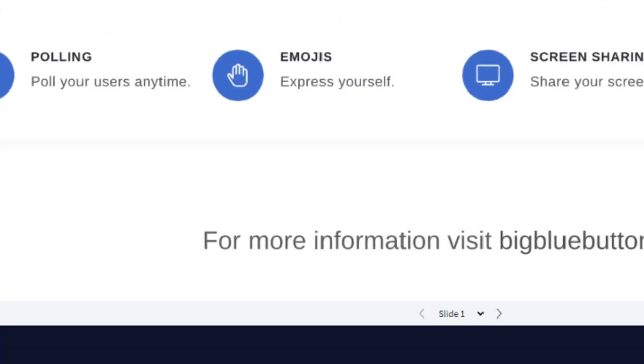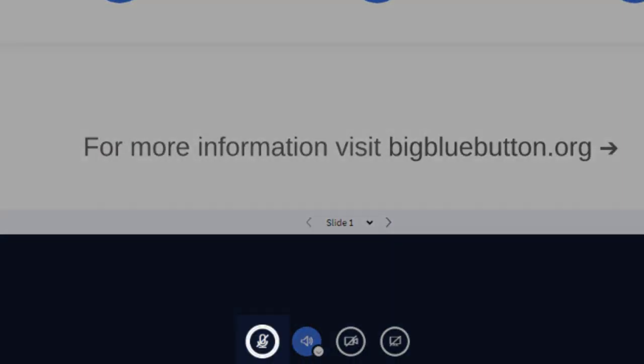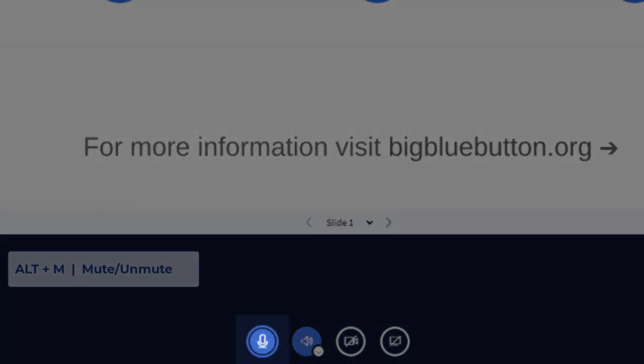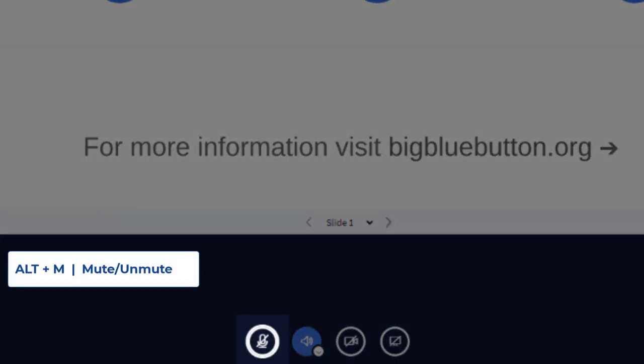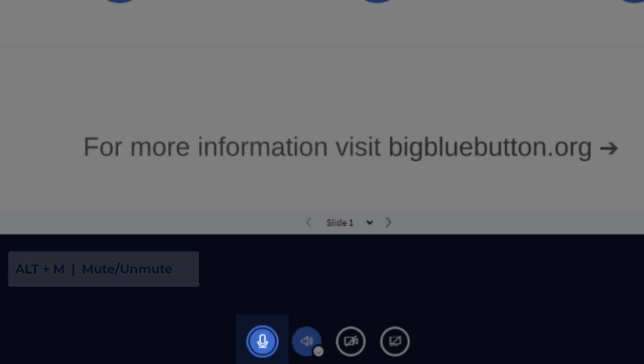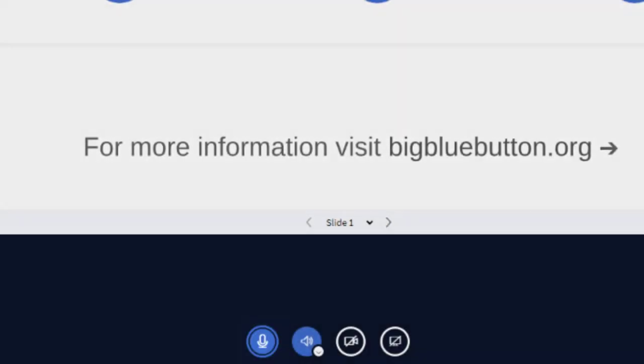ALT-M will toggle your microphone on or off. When your mic is on, it will turn it off. To reactivate your microphone, use the ALT-M shortcut again.